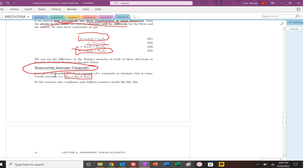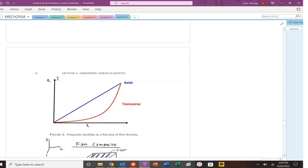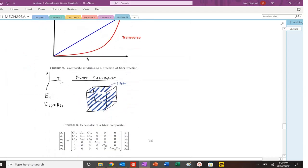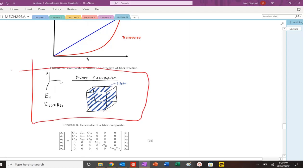This type of composite is a transversely isotropic composite, meaning that we have a modulus that in this particular example, the 1-1 direction is larger than in the 2-2 and the 3-3. But in the 2-2 and the 3-3, those Young's modulus are the same because those are just basically pulling transverse to the fiber direction. So we can make that equivalent.